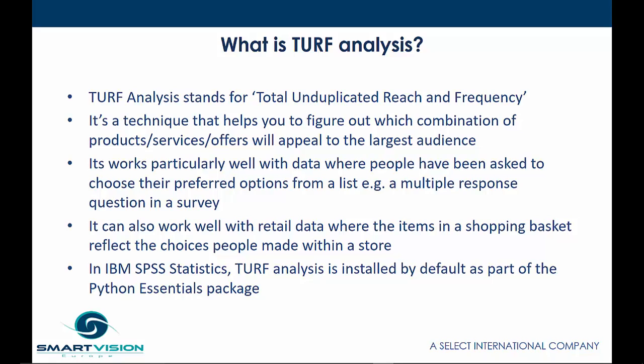In IBM SPSS Statistics, TURF Analysis is installed by default as part of the Python Essentials package.